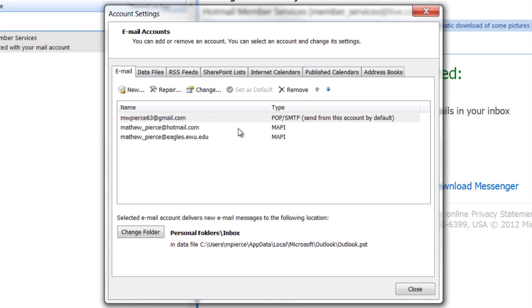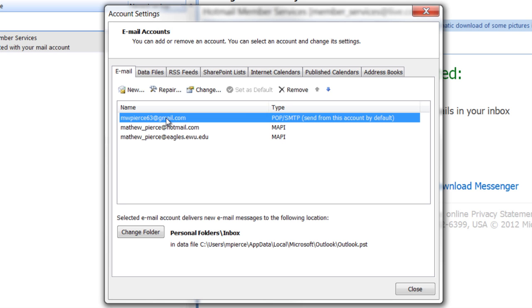That'll bring up this dialog box which will list all of your email accounts. Click on the one that you're curious about.